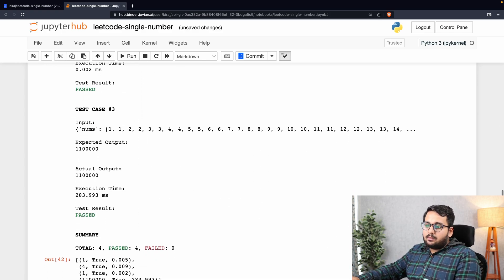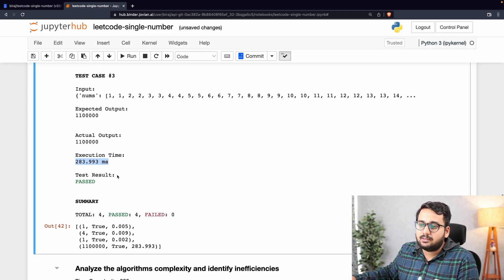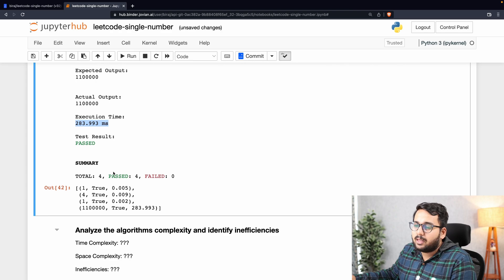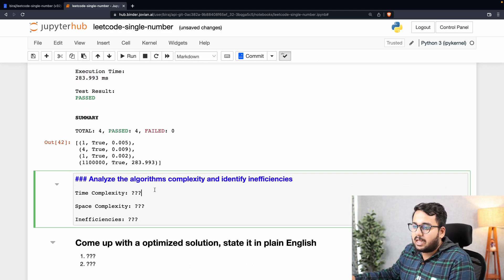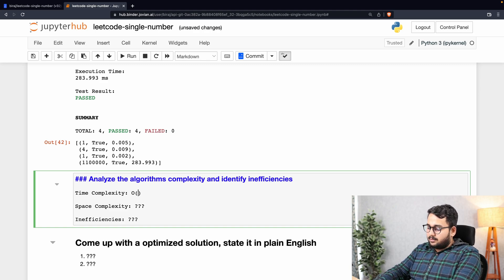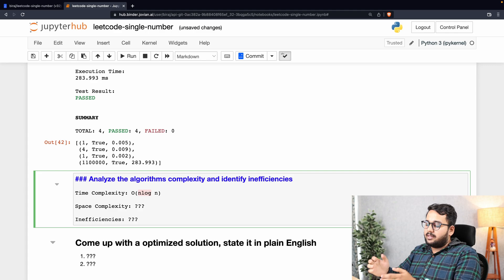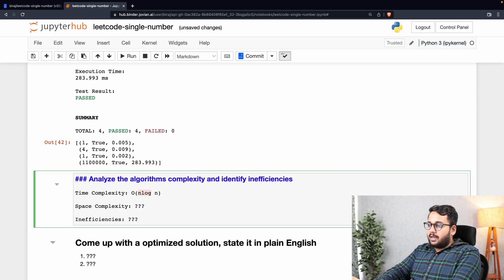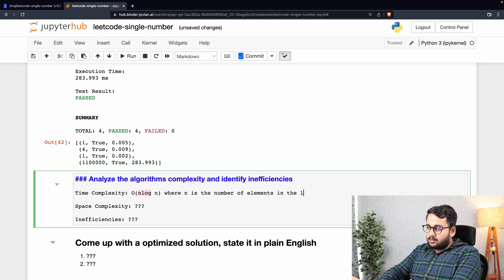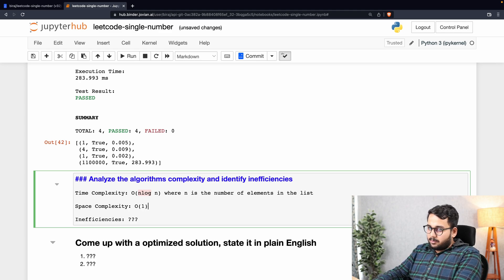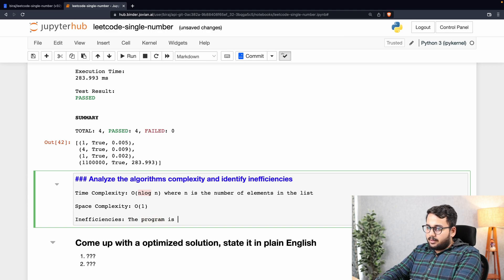Let's evaluate this — all test cases pass. The last test case took 283.93 milliseconds. The time complexity is O(n log n) because the worst case for sorting is n log n, where n is the number of elements. The space complexity is constant since we are not taking any additional space. However, the program is taking a long time, so let's try to reduce it to linear complexity.